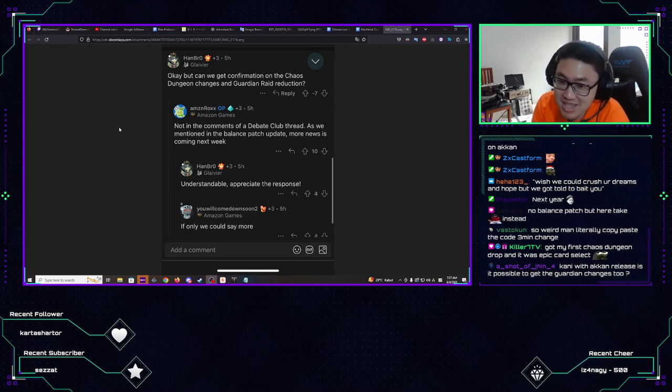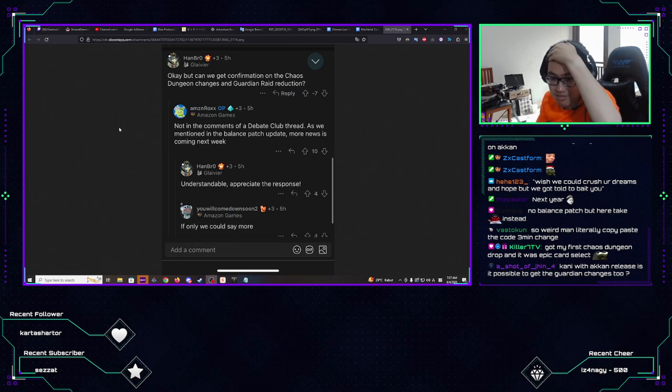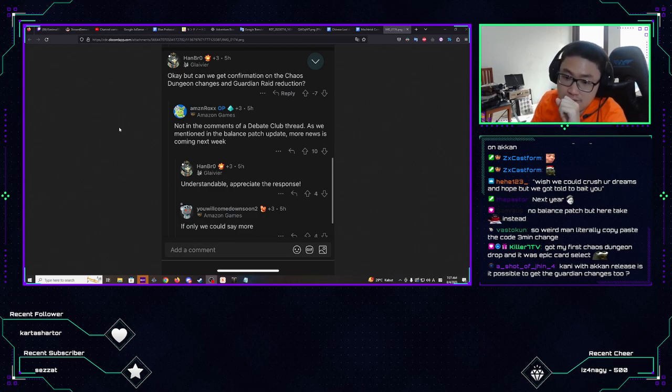Yeah, okay, crush your dreams and hope. But we got told to bait. You get baited, man. Yeah, yeah, it's just that man, it's just that.